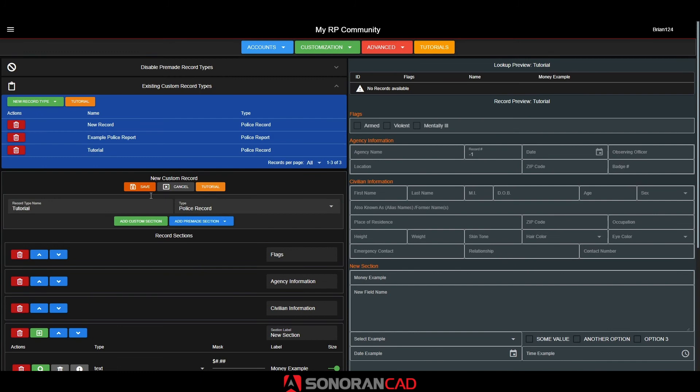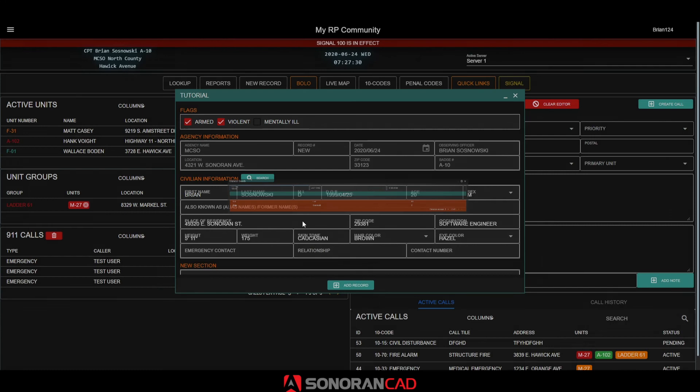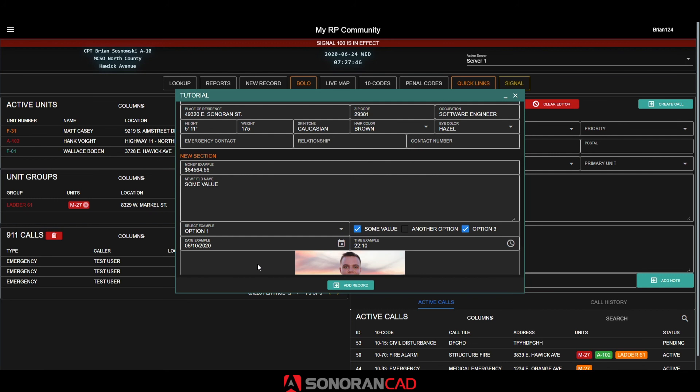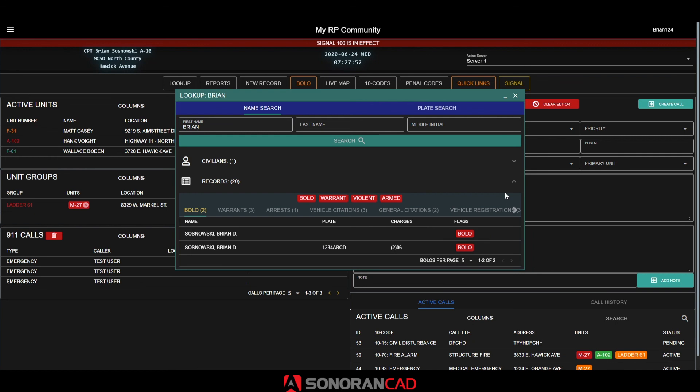Over in the dispatch page, we will create a new record using the new custom type we have just configured. Just like any other record, you can search and fill out the fields normally. We can also now run a lookup to view the saved custom record. As always, we can even print the custom record to a PDF format.